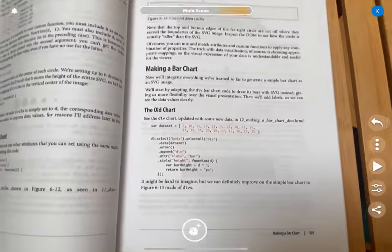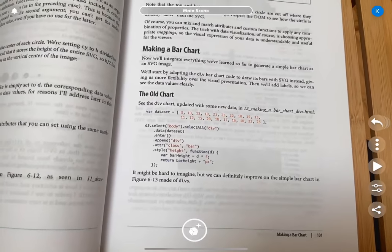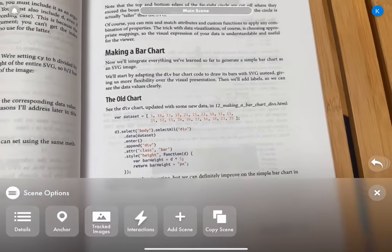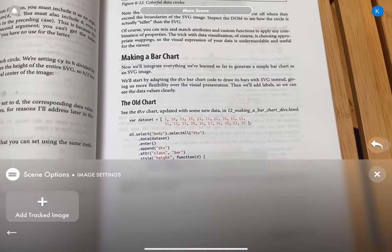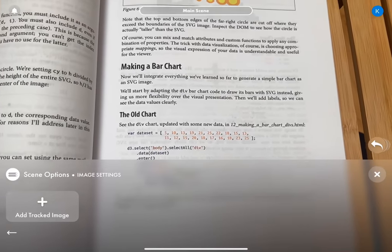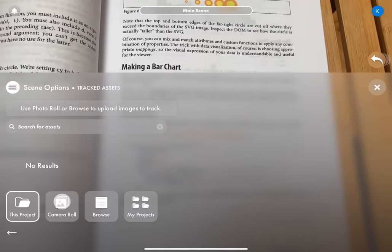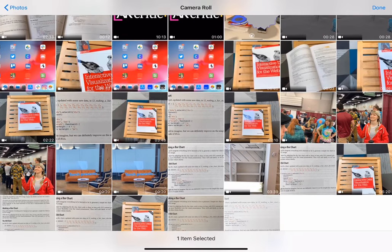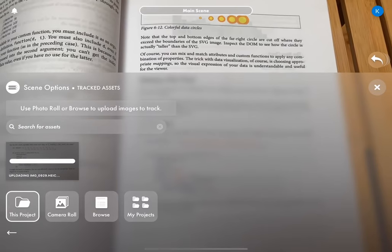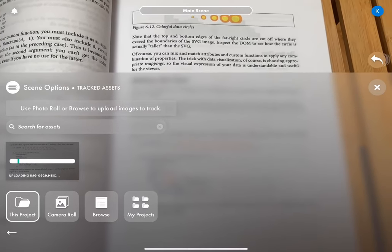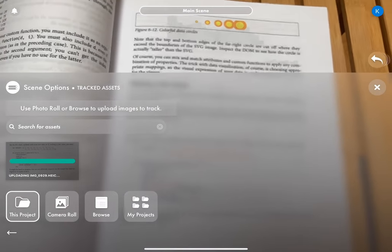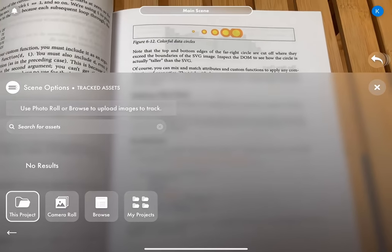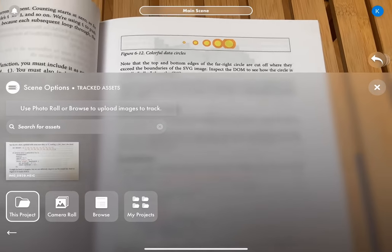So at the top, you see main scene. We'll click that and then we want to go to tracked images, add tracked image, and then we'll go to the camera roll and just select the last one. We just took the image. Now this will take a minute to load and we might see it disappear, but don't worry. Come right back. There it is.